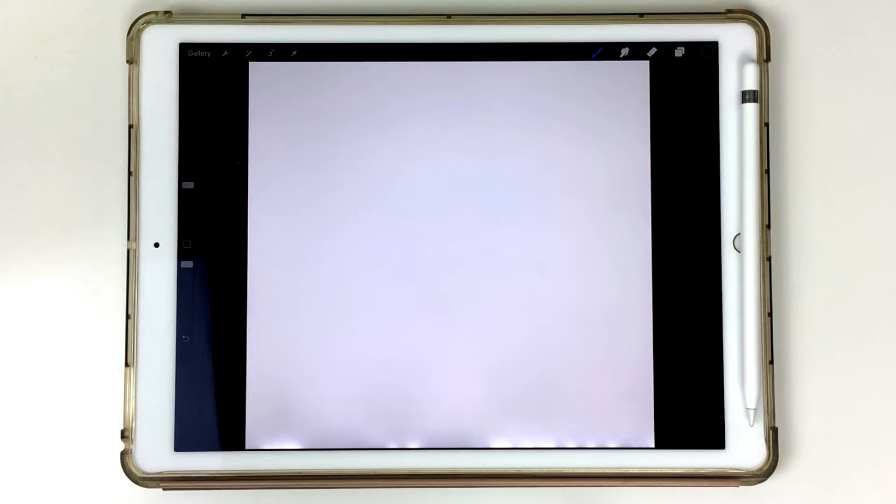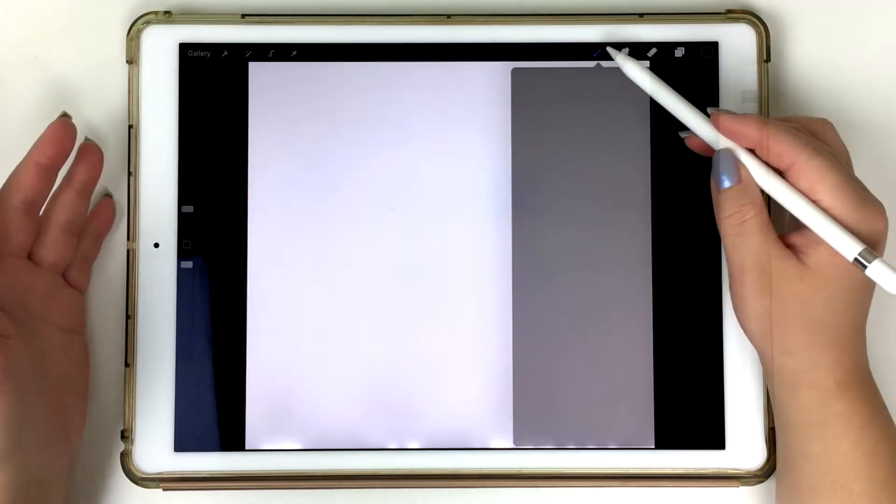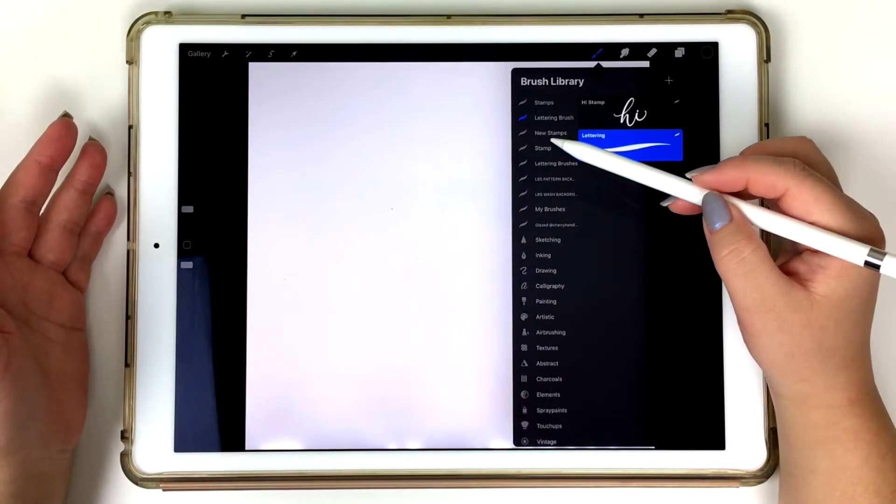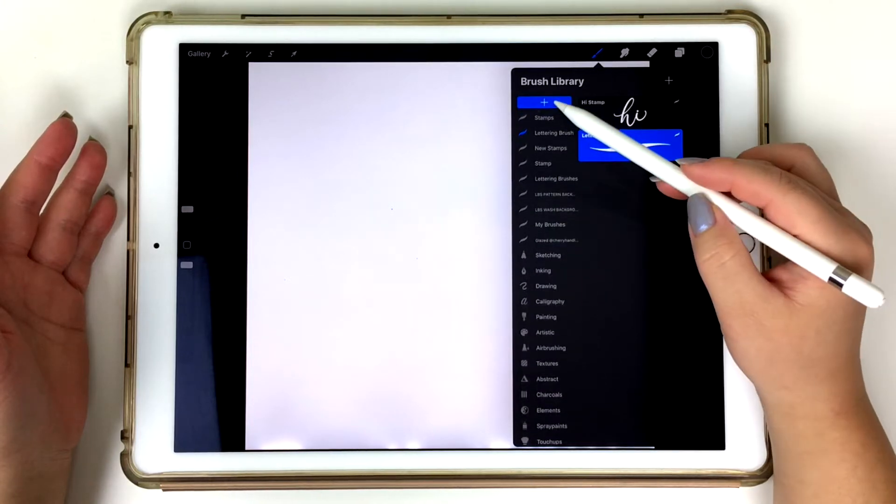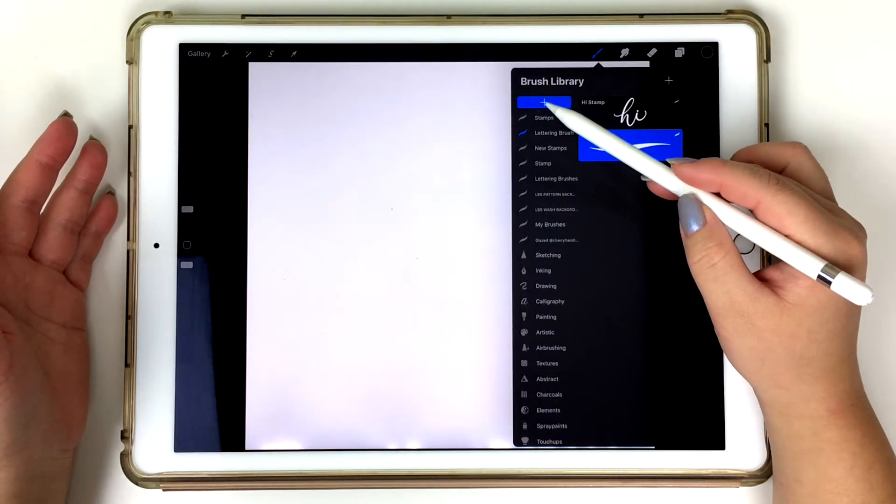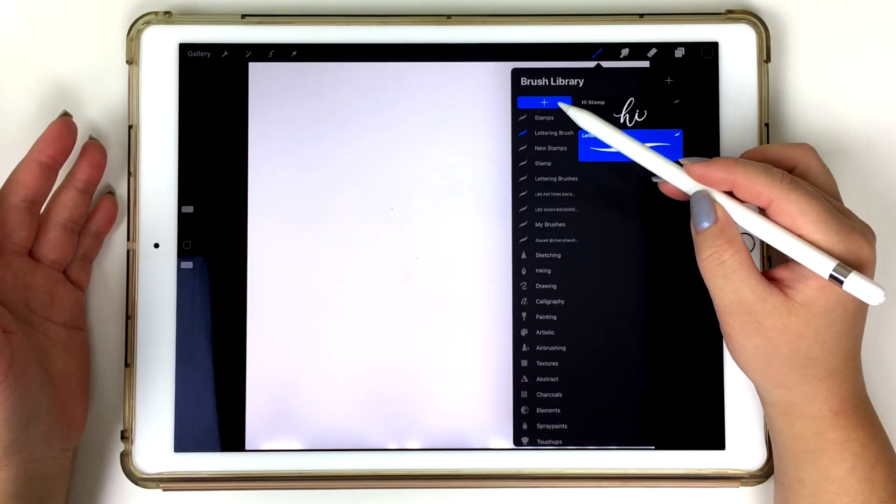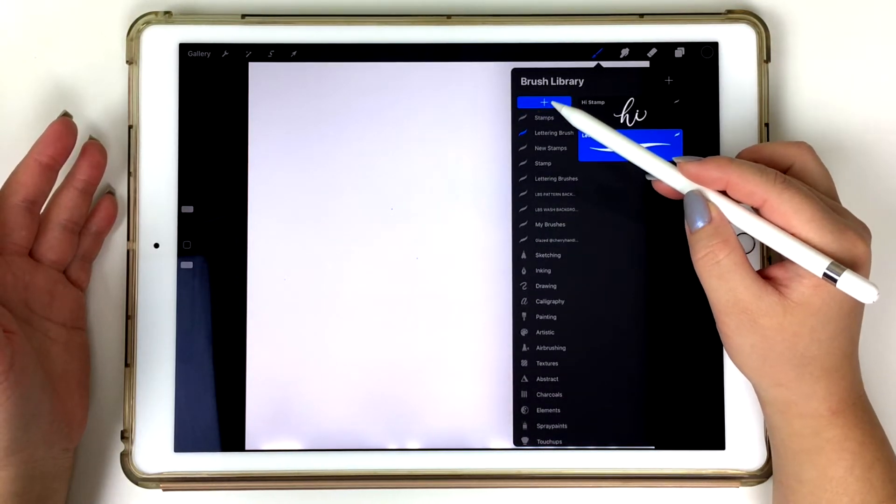I already have my Procreate app open along with the canvas. So I'm going to use my Apple Pencil and tap on that brush icon right there. When you open that up, it opens up the brush library. So on the left-hand side, if you scroll all the way down, you can see that blue plus symbol.